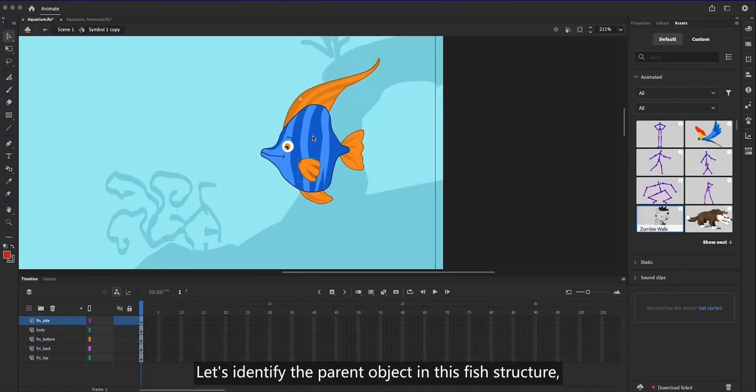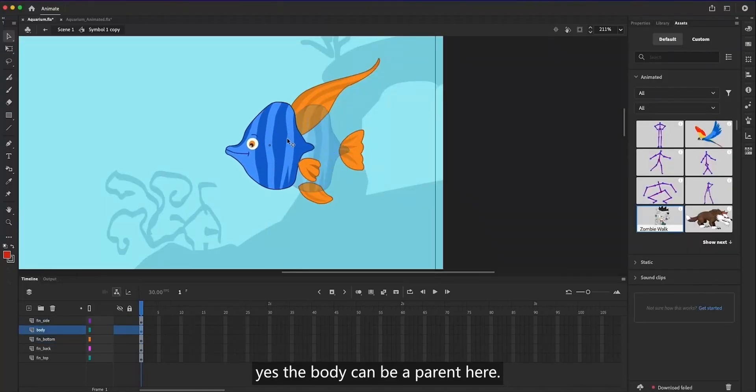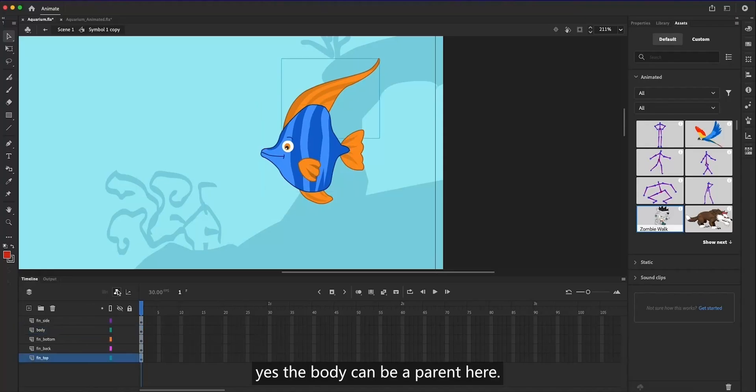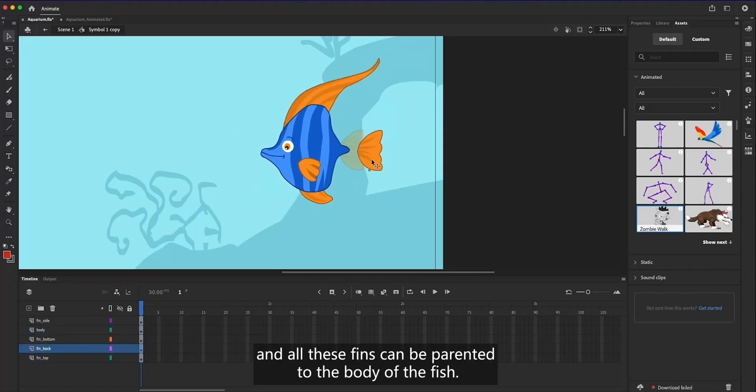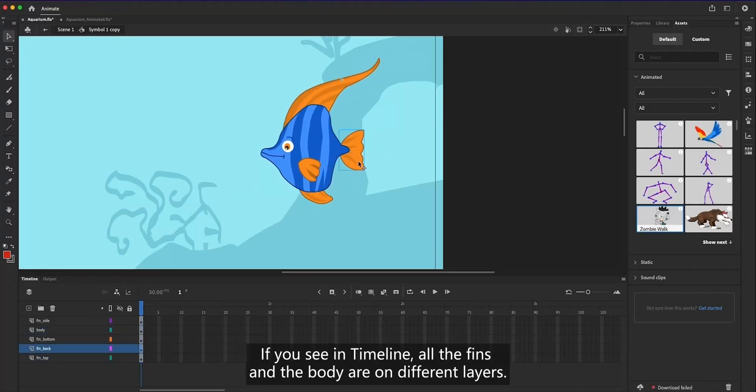Let's identify the parent object in this fish structure. Yes, the body can be a parent here. And all these fins can be parented to the body of the fish. If you see in Timeline, all the fins and the body are on different layers.